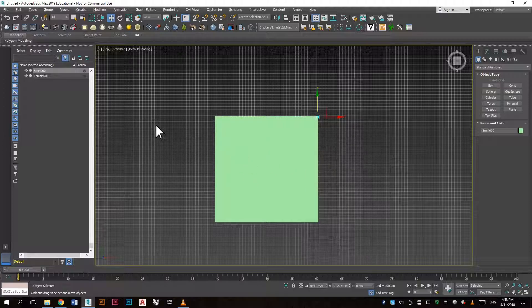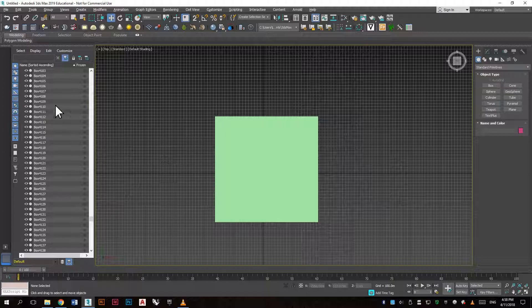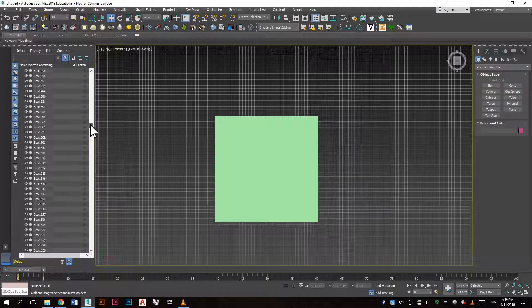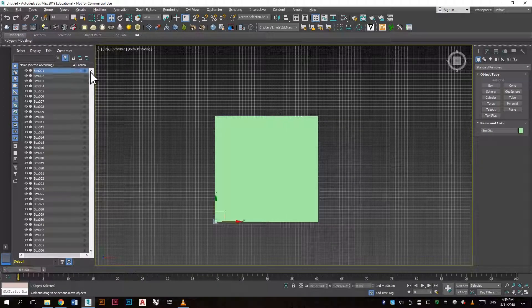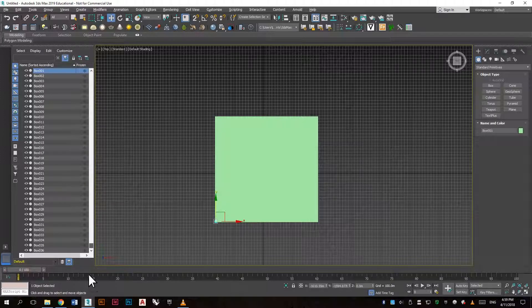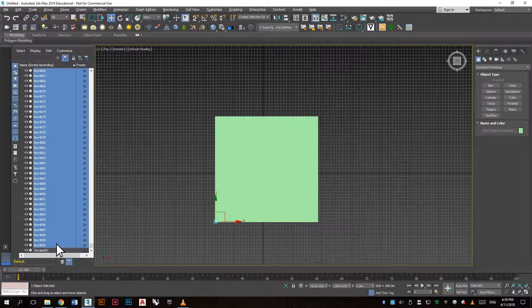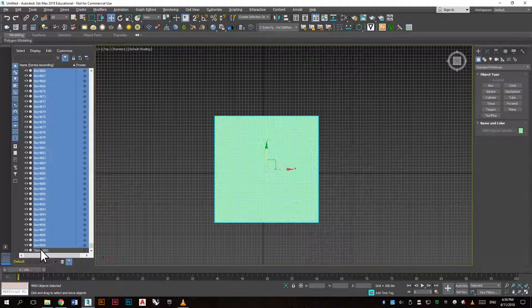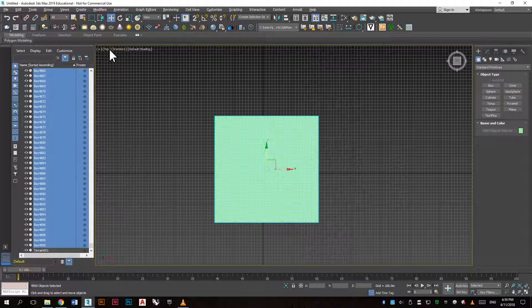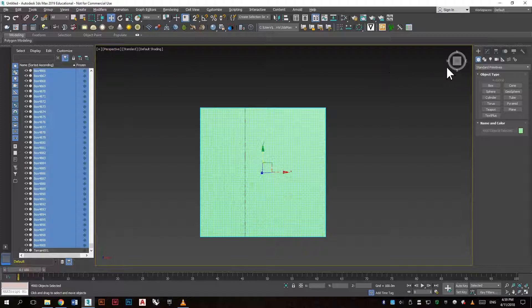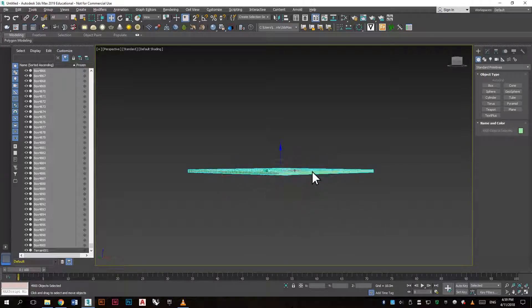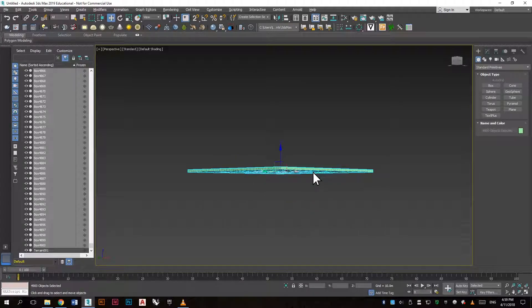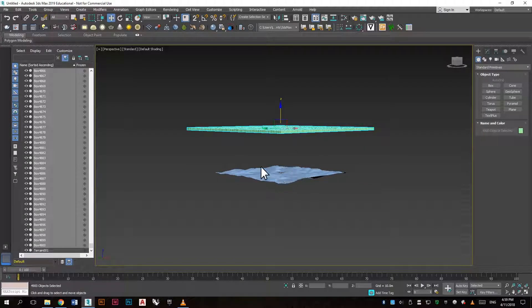Now we want to select the objects we want to align to the surface, so let's go ahead and select all the boxes. We need to make sure that this is all above the surface, so go to the perspective view and move these so you're sure that it's above the surface.